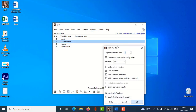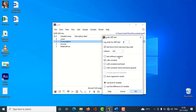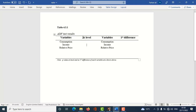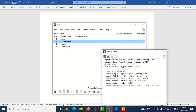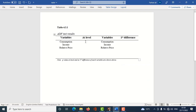I click on Augmented Dickey-Fuller test, do it with constant, leave all settings as they are, and select 'use level of variable'. The p-value at level will be pasted in the table. The p-value comes out to be 0.548, which is more than 0.05 — so at level, the consumption variable is not stationary; it has a unit root. I copy this and paste it into my table.